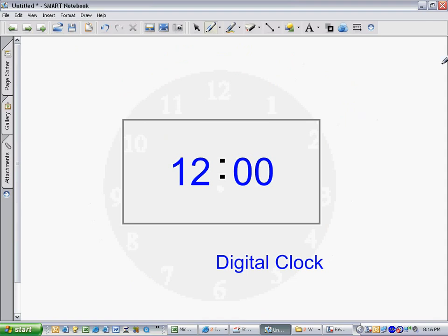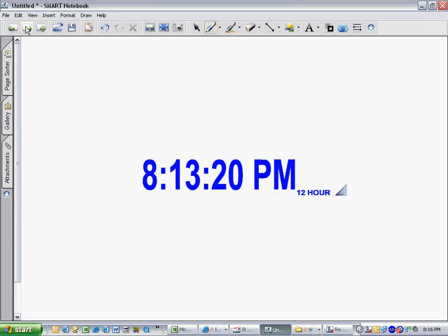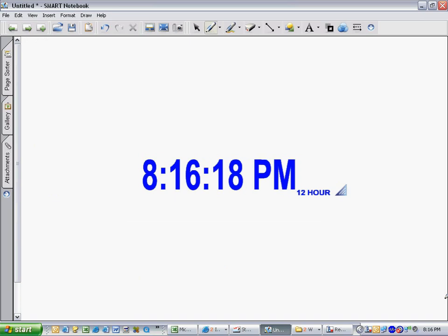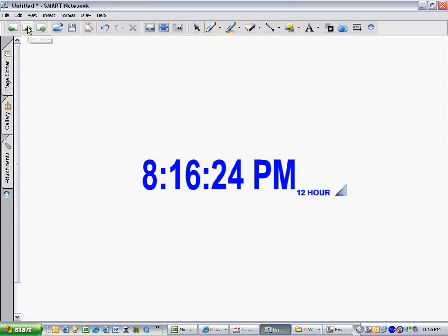This is a digital clock. It reads the time exactly as it is. For example, this clock now says 12 o'clock. This is a real digital clock that's working in real time. The seconds are moving as I'm speaking. Most clock radios have this kind of a clock on them.